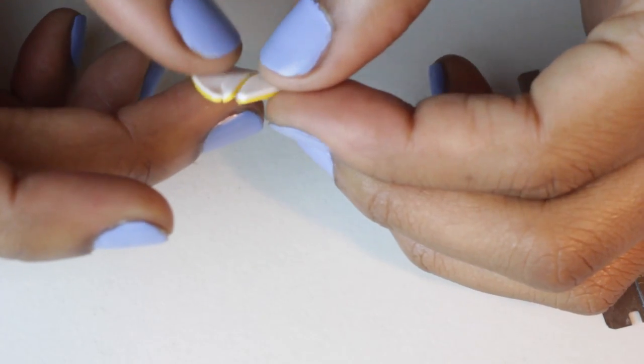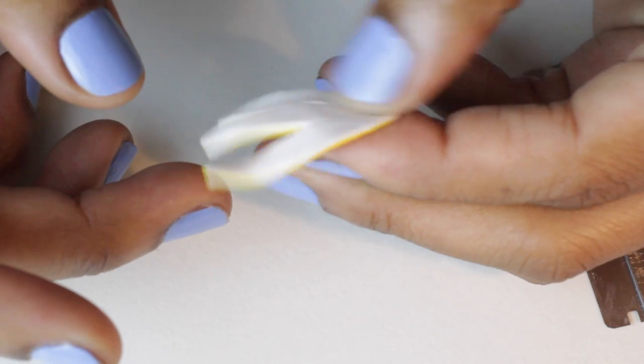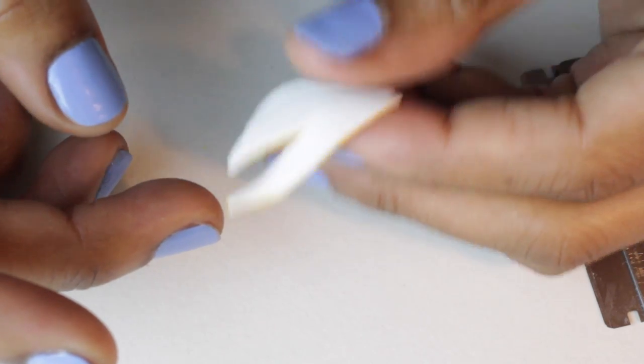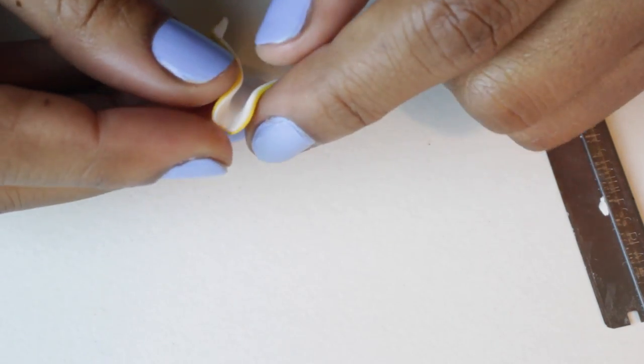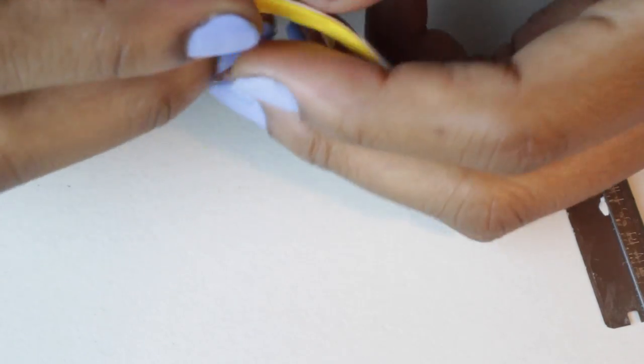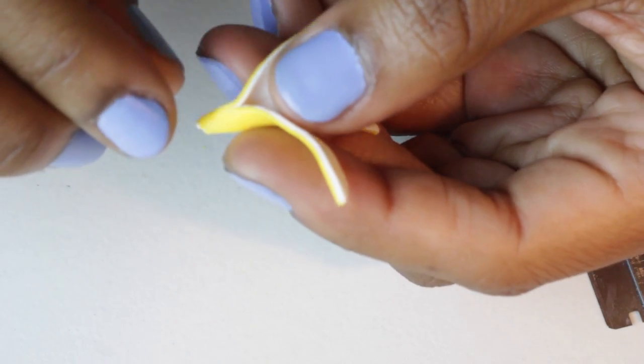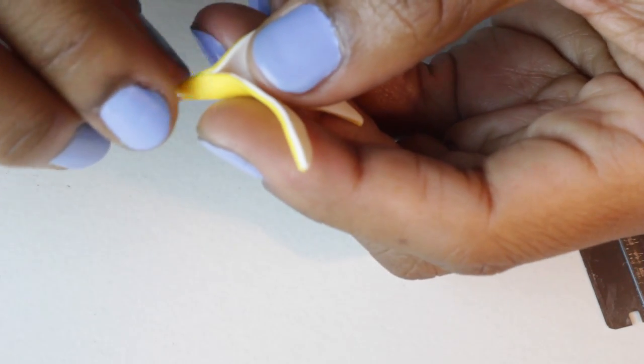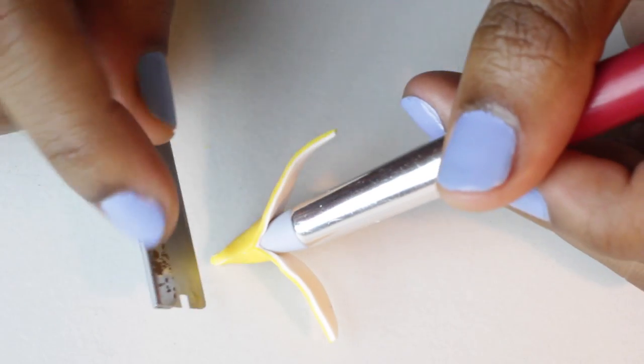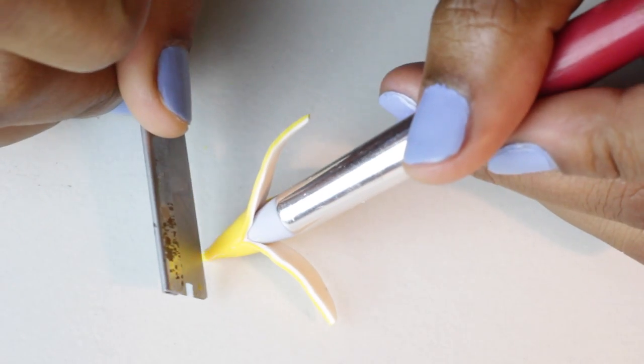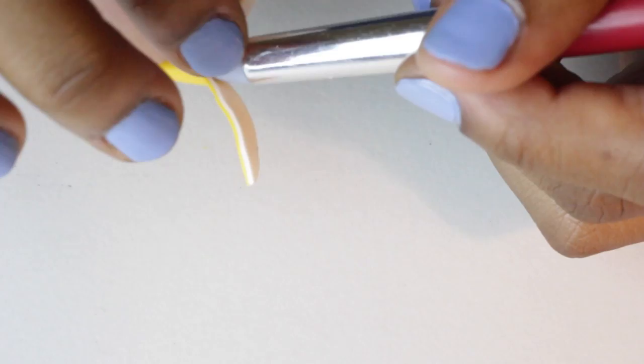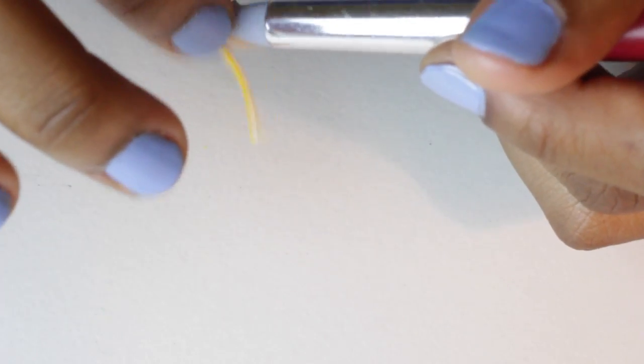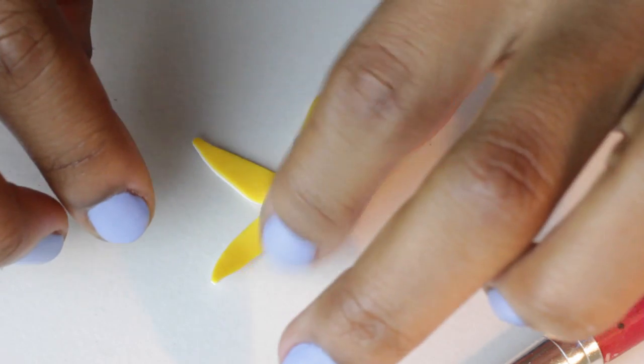Then I folded them into a dome at the tip. I also used a silicone shaping tool to keep the shape of a banana at the bottom, and you can see that helps a lot.